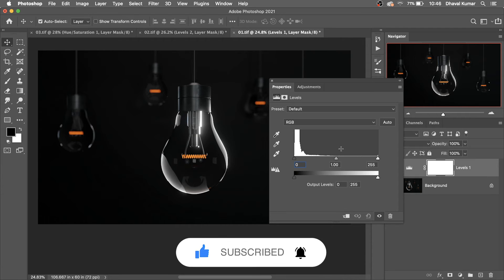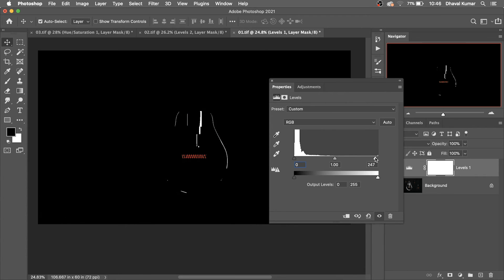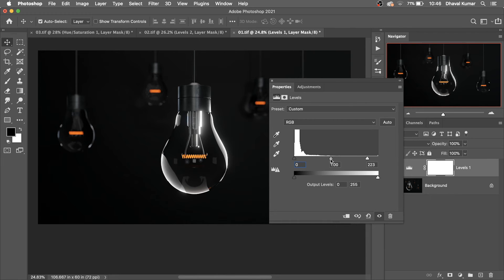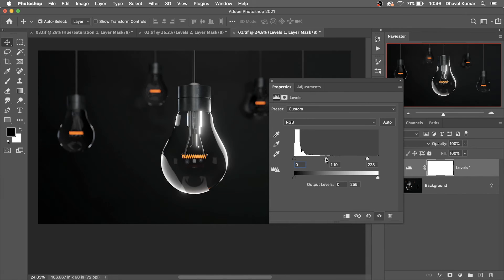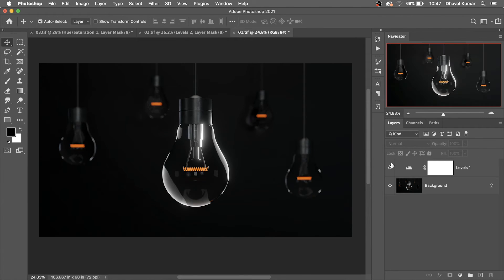Hold the Alt or Option key and play with the highlight slider. Don't worry if some details are lost. Then play with the midtone slider. See — this is the before, this is the after.